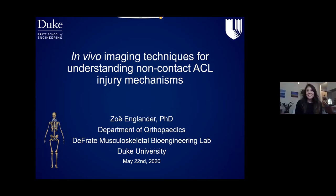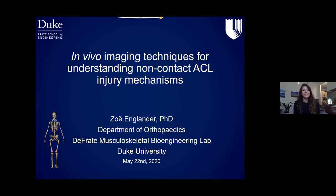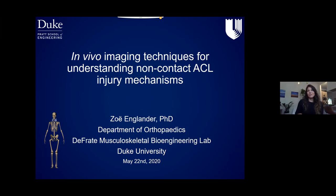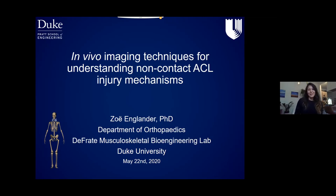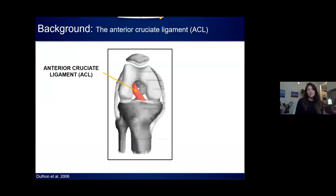Thanks for the introduction, and thanks for having me. The title of my talk is In Vivo Imaging Techniques for Understanding Non-Contact ACL Injury Mechanisms. This is targeted to a pretty general audience because I wasn't sure what everyone's familiarity with different biomechanics research techniques might be, so some of the slides might be pretty well known to you. Just to begin—